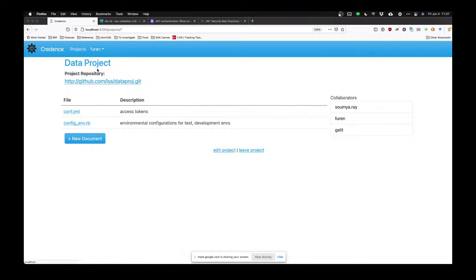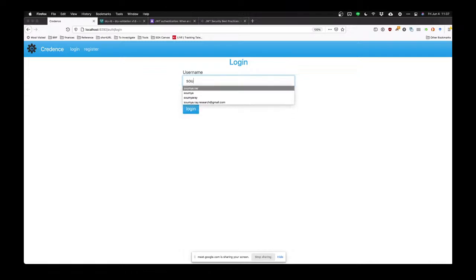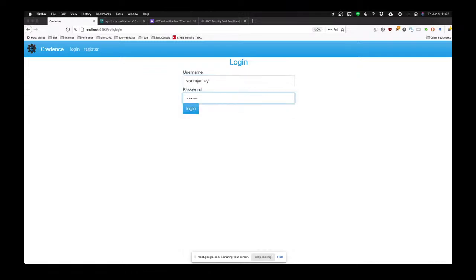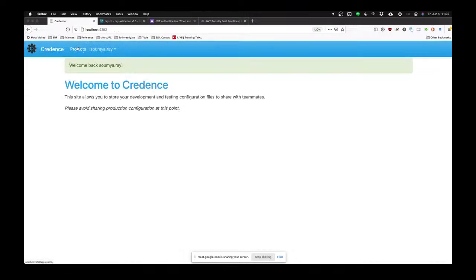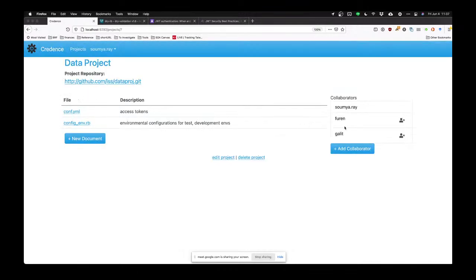Furan cannot delete any collaborators — not allowed to delete the collaborators. But Furan can leave the project if he wants. And Furan can edit the project and add new documents. Back to Somya: here I can remove collaborators. Notice I don't have a leave project button because I'm the owner — I can't leave, but I can delete the project, which is a link that collaborators did not have.